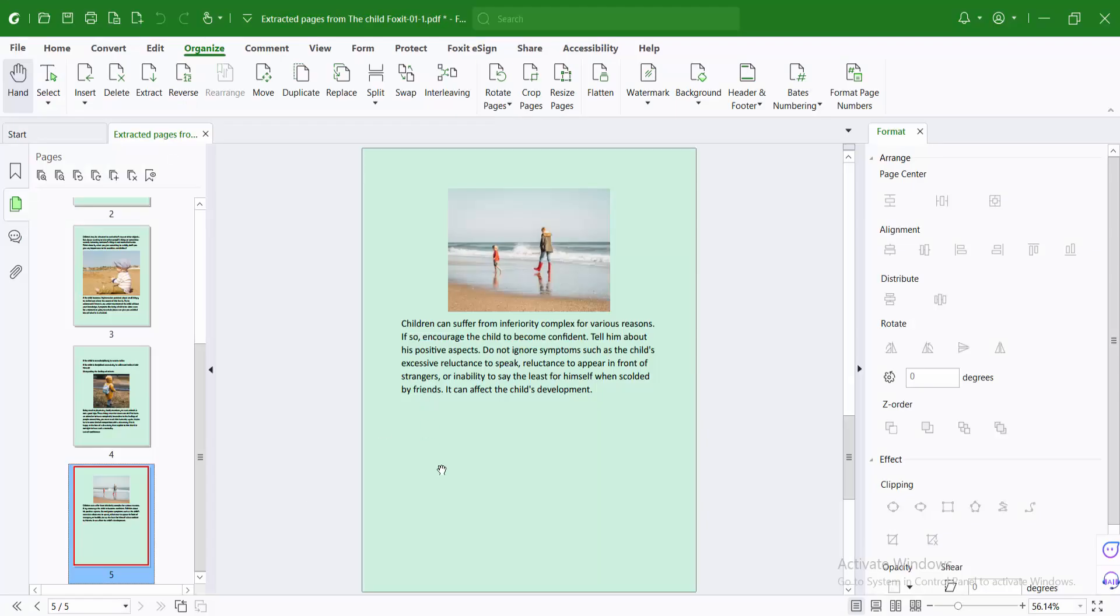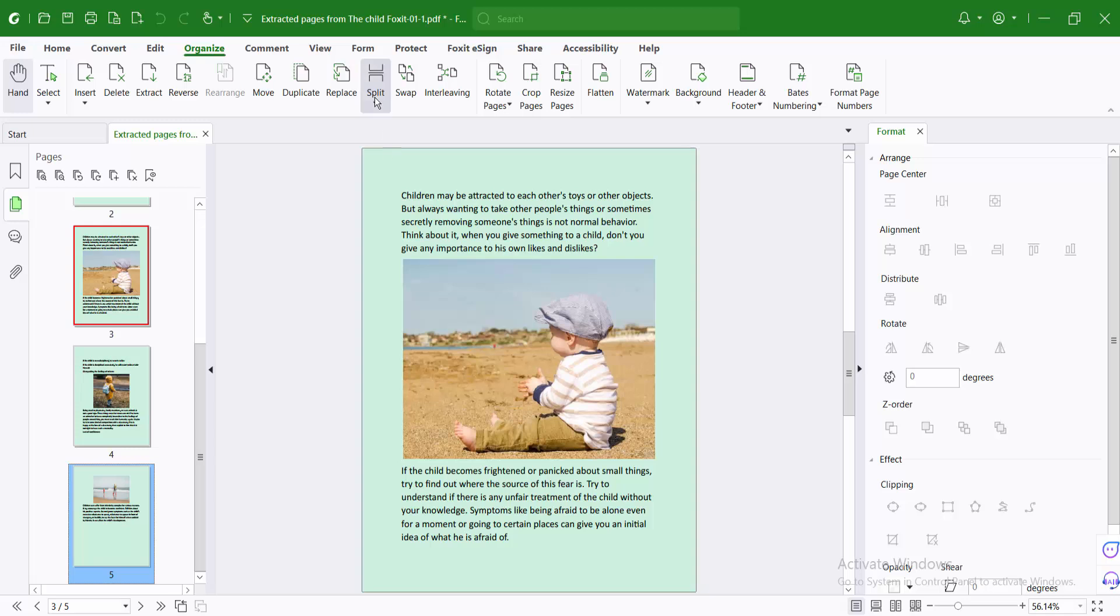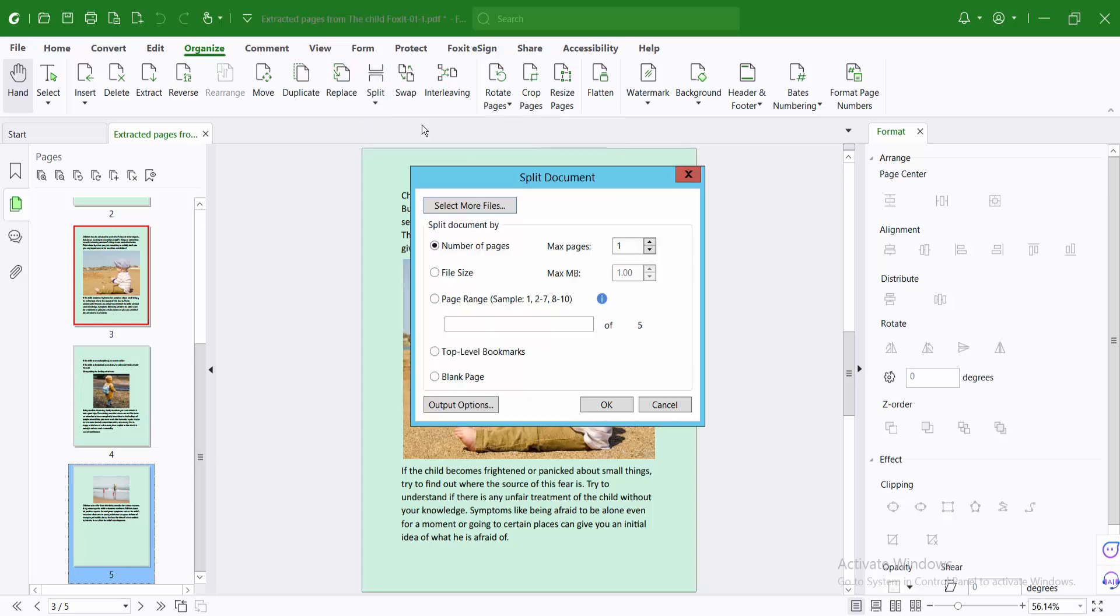Go again here and select split. I will make two pages per document and select OK.